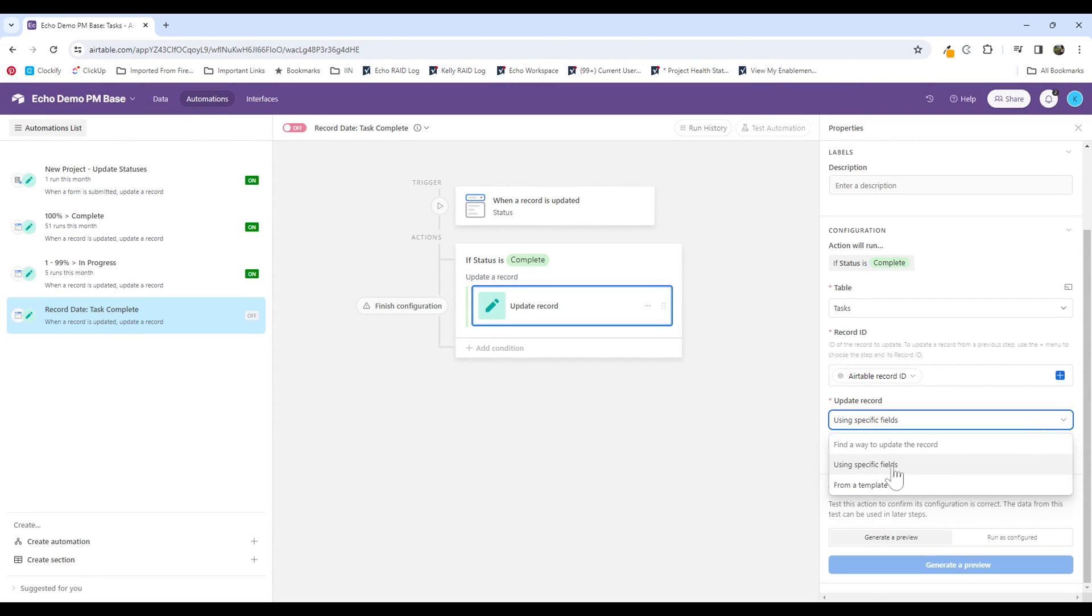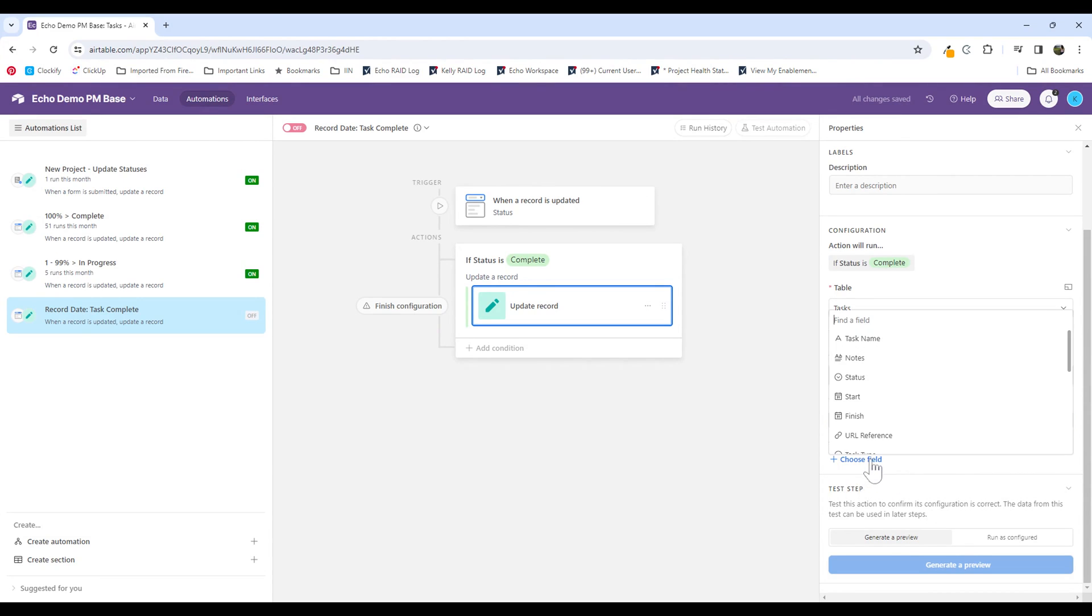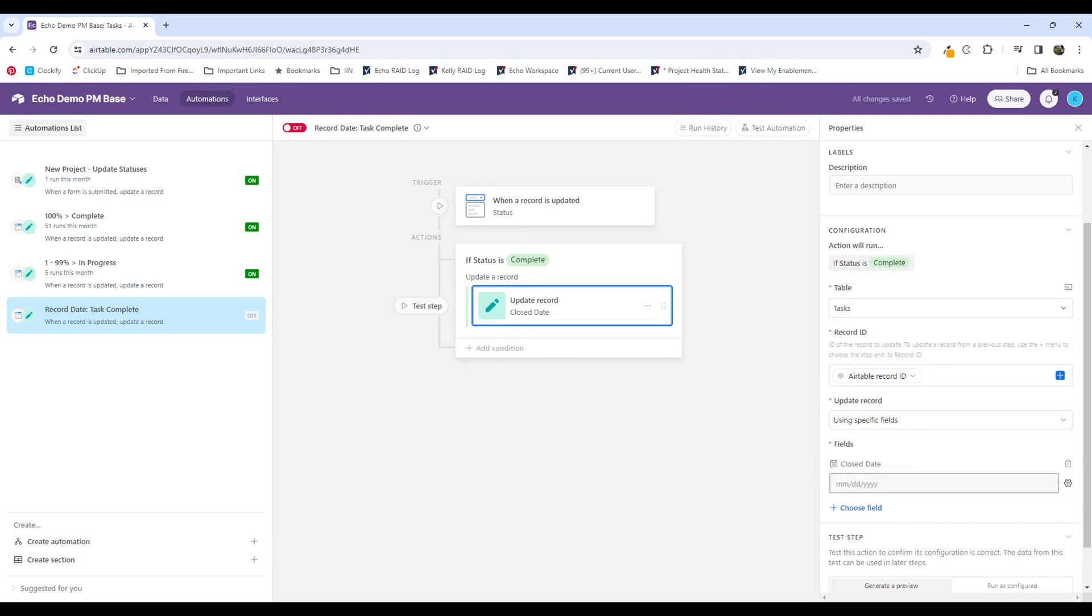And then I need to select if I want to update the record using specific fields or from a template. In this use case, I am updating the record using a specific field. Then I'm going to choose my field, which is the closed date. So this is the field that I want to update.